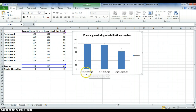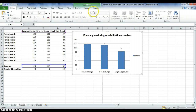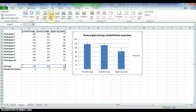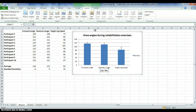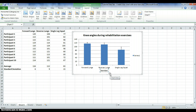Next, we'll add axis titles. Select the graph, then Layout, and instead of Chart Title, select Axis Titles. For the horizontal axis, select the graph, Layout, Axis Titles, then Horizontal Axis Title. Click on the title box and type your label — I'm calling it 'Exercises'. Click anywhere on the graph to confirm.